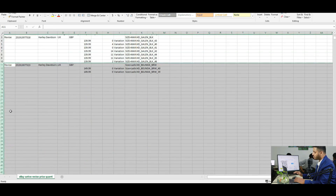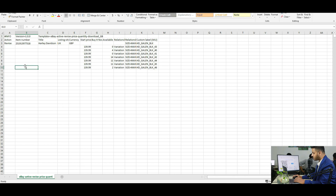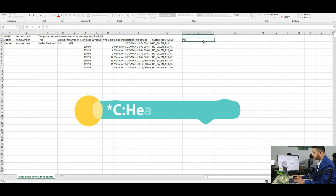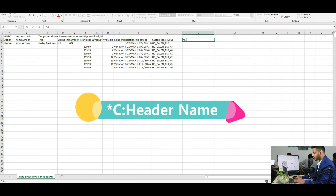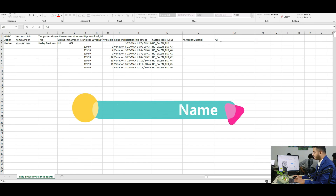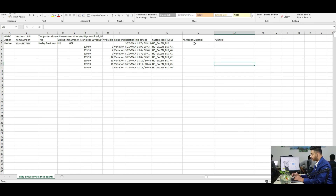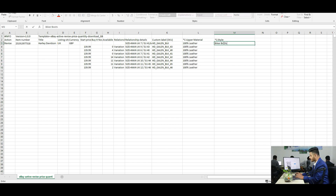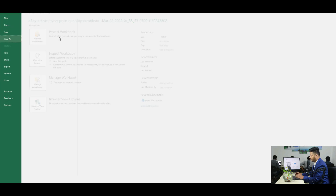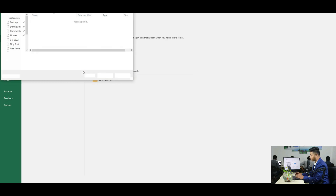Keep only the listings for which you need to update specifications. Now we will create the custom header for updating specifications. To do this, type *C: followed by the specification header name — for example, I am adding Upper Material and Style as specification headers. Then fill up the cells according to your items. Now save the file in CSV format.